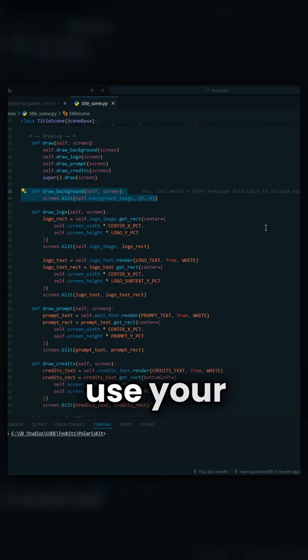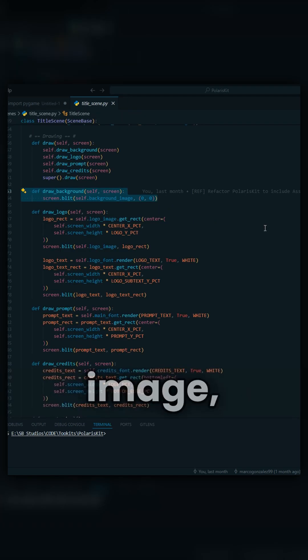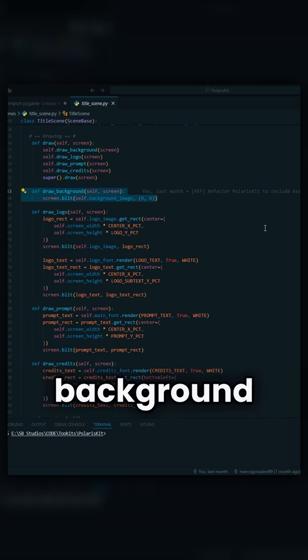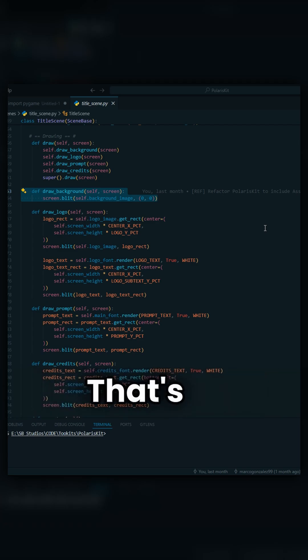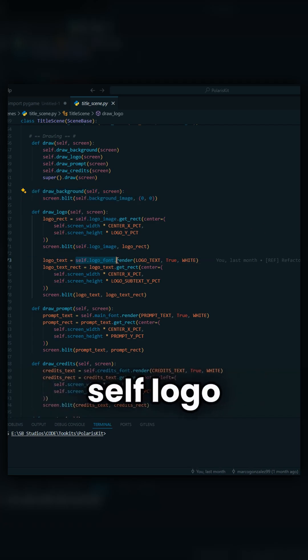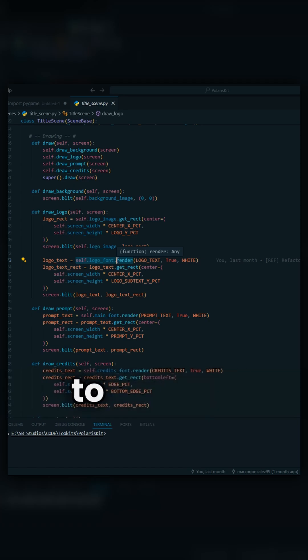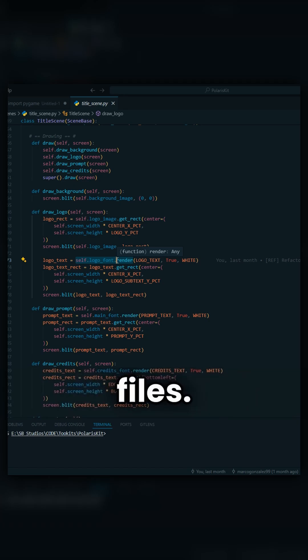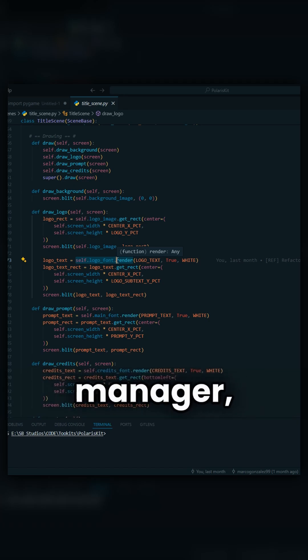Then, to use your image, it's as simple as calling your image, self.backgroundimage. That's it. If you also want to do for fonts, self.logofont, and you're done. You don't need to change anything on any of these files. Everything lives in your asset manager.